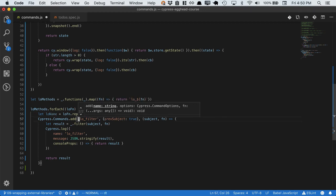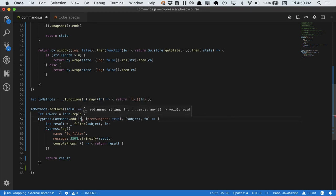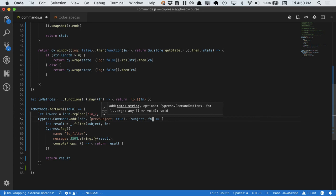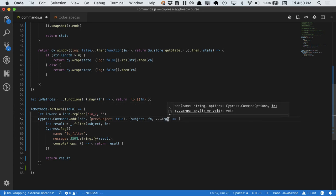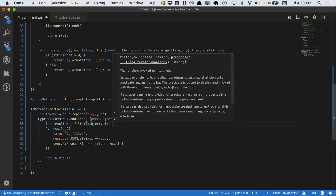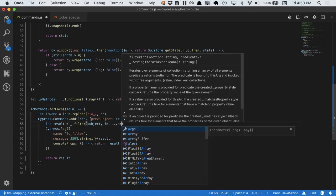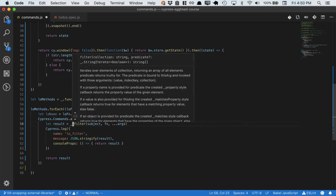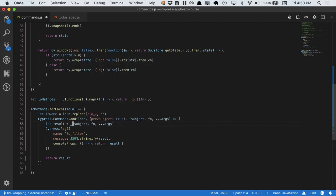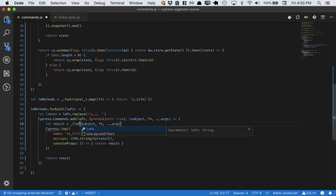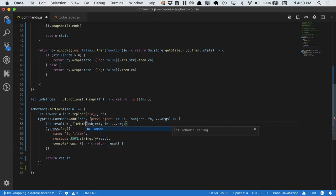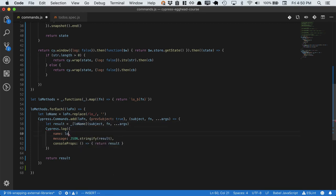Next, we will define the name of the command. And some lodash methods have args, so we'll just pass these through. And instead of filter, we'll call the lodash method that is defined. And we'll change the name here so it updates in the log.